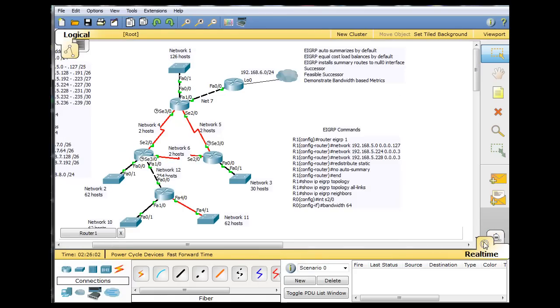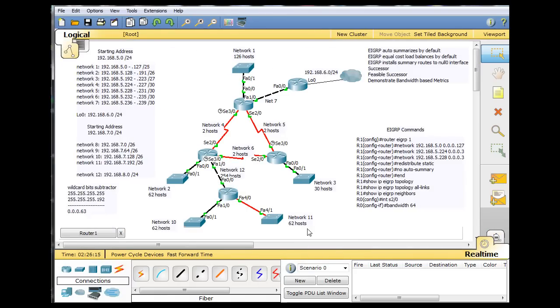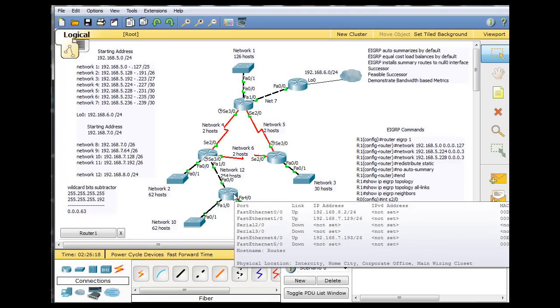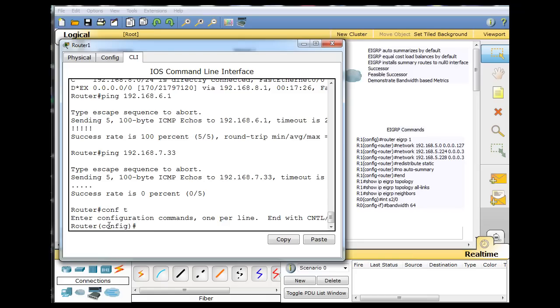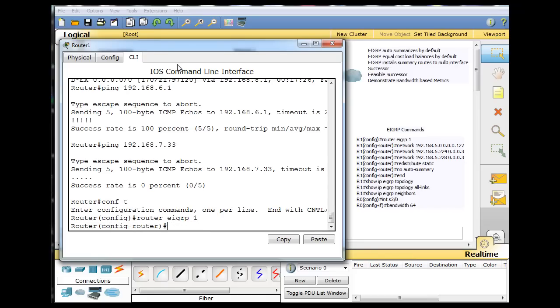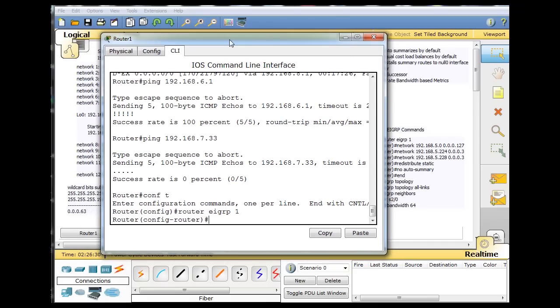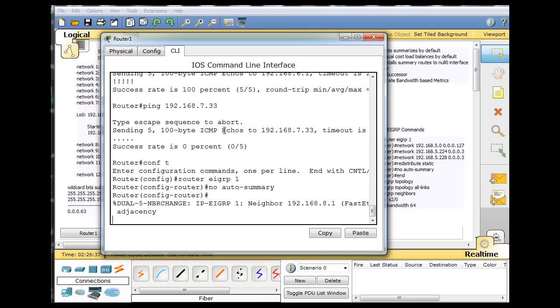And now to fix that problem, what I'm going to do is I'll open the router, and I will do a conf t, router eigrp1, and I'll put in the command no auto-summary. And now the no auto-summary command is in effect.